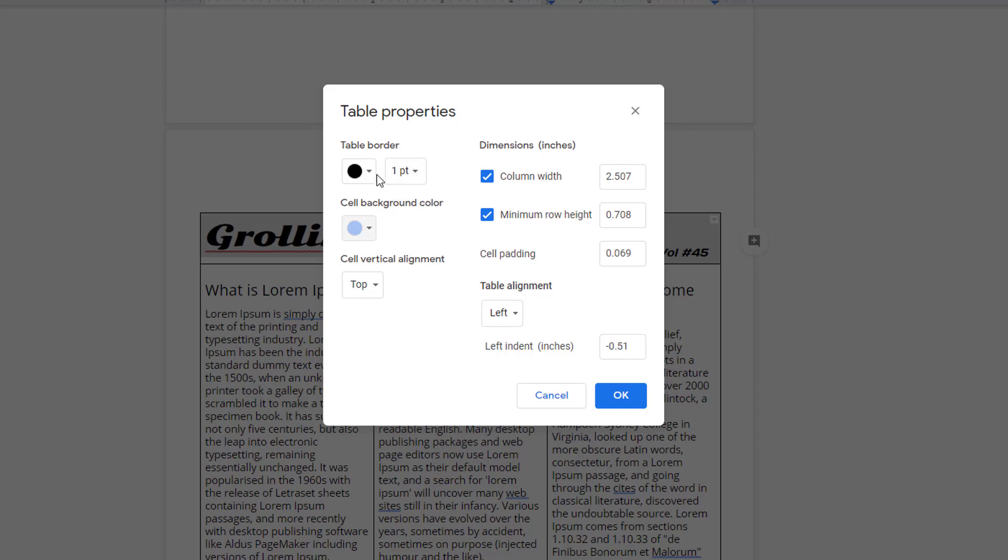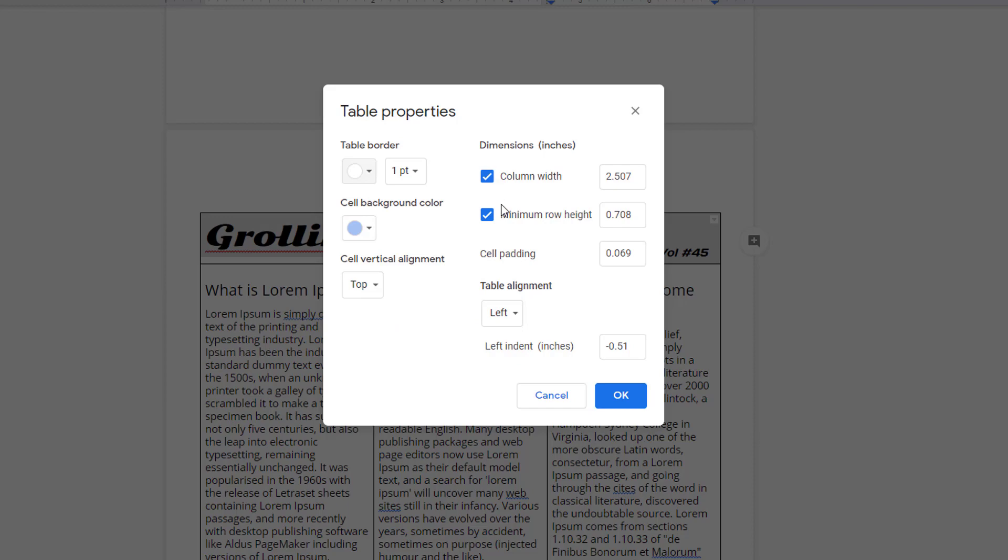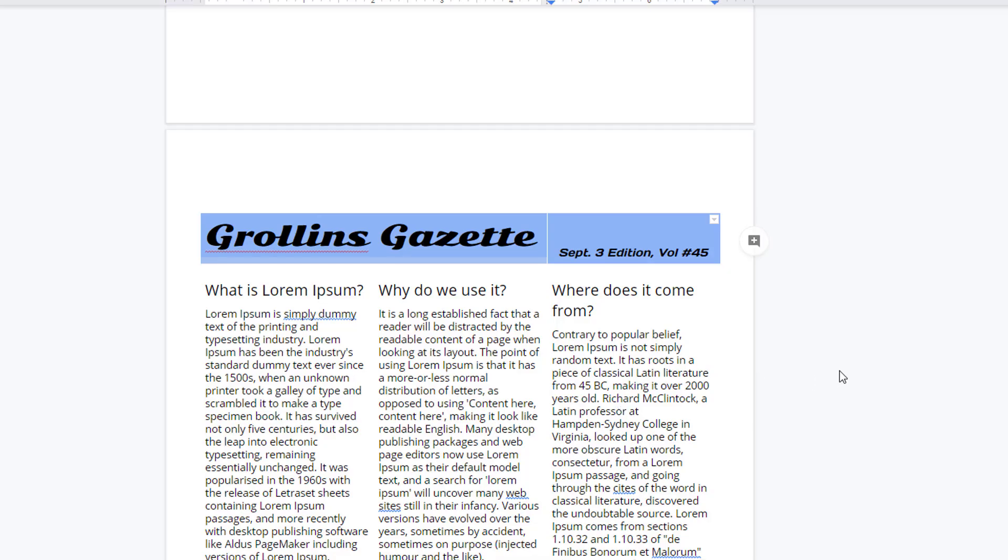Changing the border color to white will essentially hide the table's borders. Adjusting your table's properties provides some unique formatting options in Google Docs.